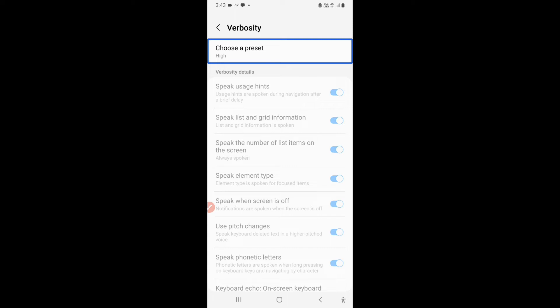Now, if I keep the preset to medium, I can customize the verbosity according to my needs. Whatever I want to keep turned on, I can keep it turned on. Whatever I want to keep turned off, I can keep it turned off. If the preset is low, all the options in verbosity are turned off and your talkback starts peaking very less. So now let's see over here.